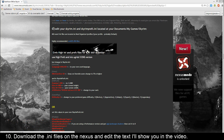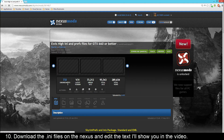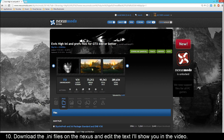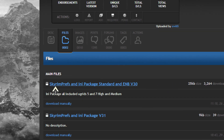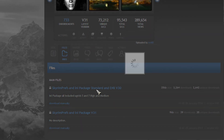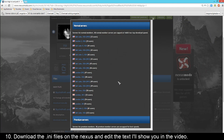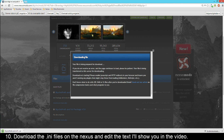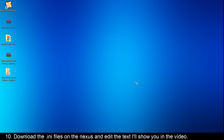Now you'll have to edit the INI files. Click this picture, then go to Files, then Skyrim Prefs, and any package standard, and ENB v30. Just download it and then choose your server - it really doesn't matter, some servers are faster than others, just choose one. Then it should start downloading. When you have extracted the Skyrim INI files, you'll just have to go to your Documents folder.